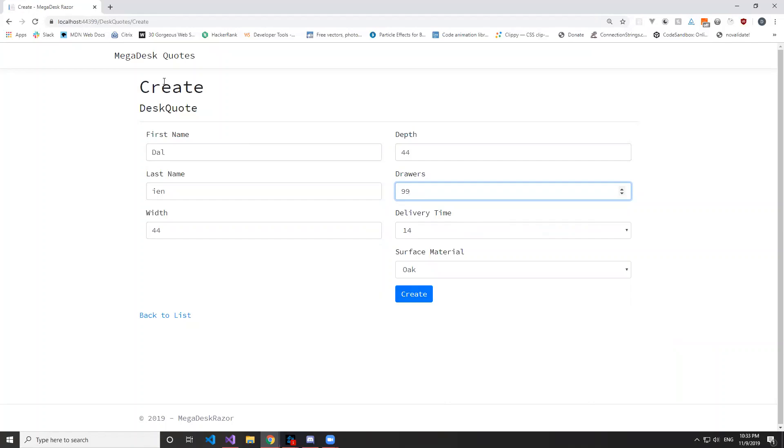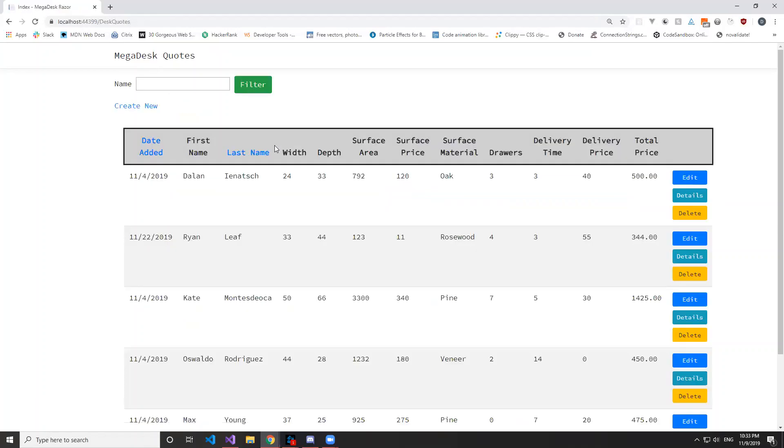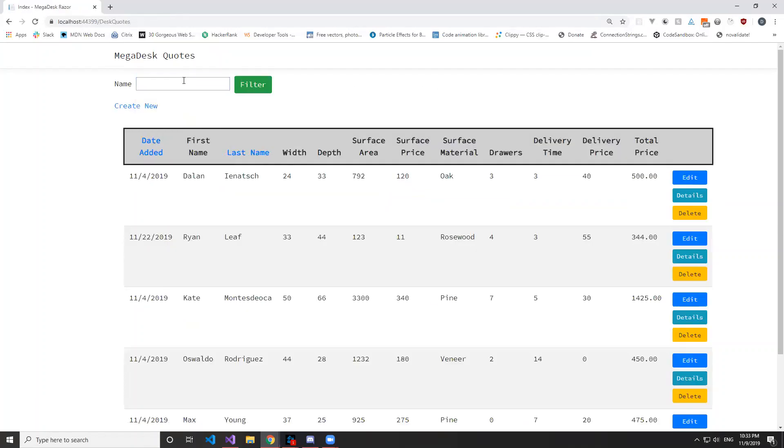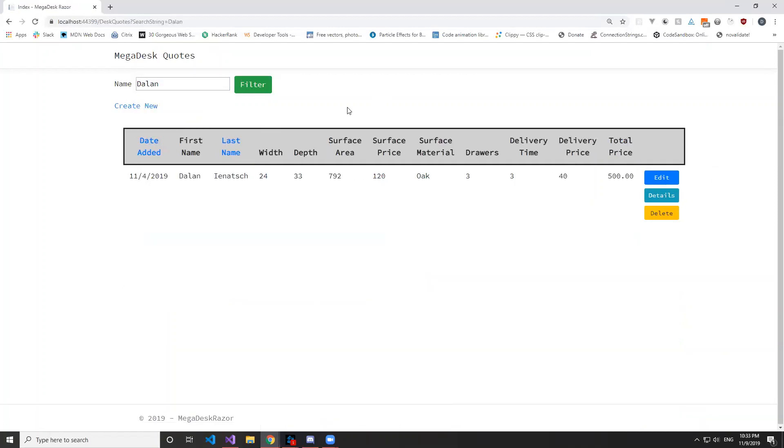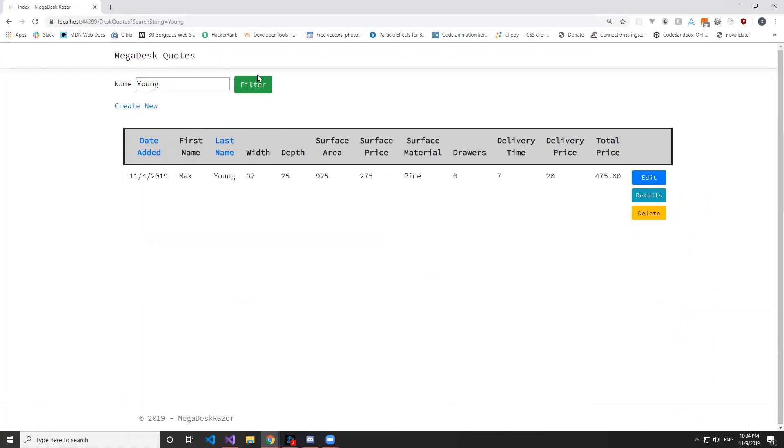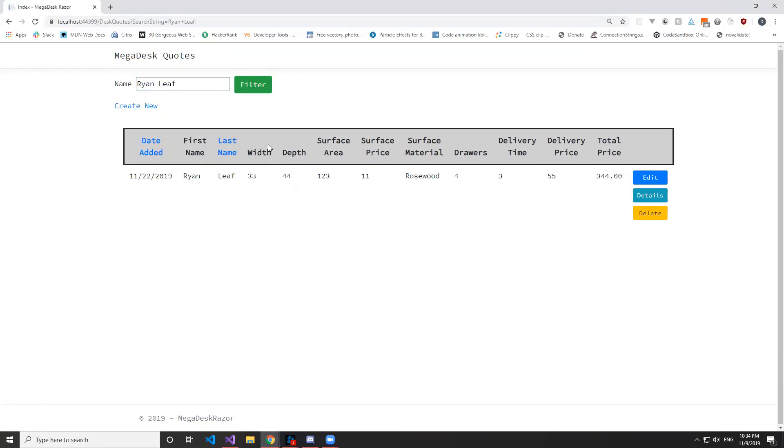But other than that, we can also search by name, so I can put like Dan, it pops up. We can also do by last name, Max Young, or we can do it by a full name as well.